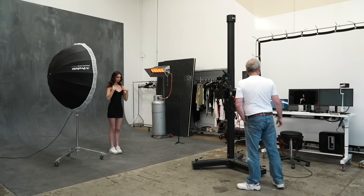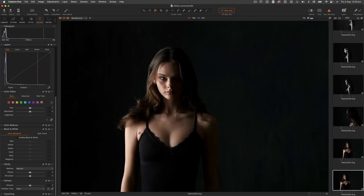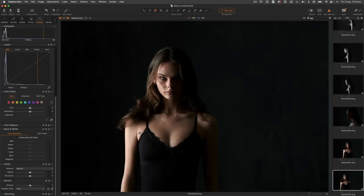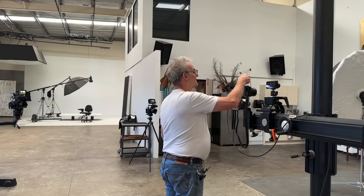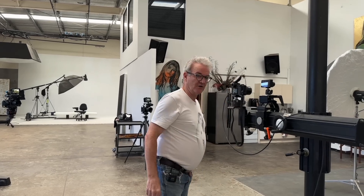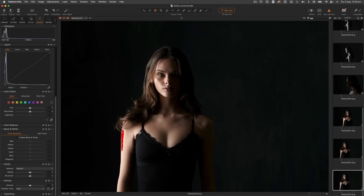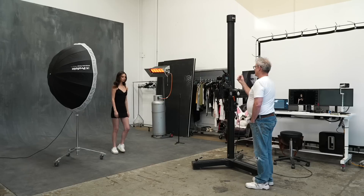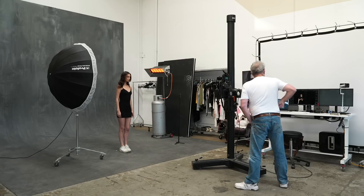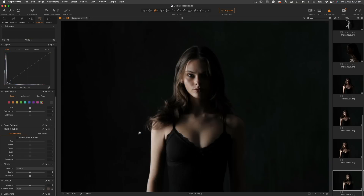I'm just turning the power up and down by moving Mika's position. I just want to get her arm lit just right — that's perfect. So I'm just slowly fine-tuning the light power by moving Mika rather than touching the light's power setting.